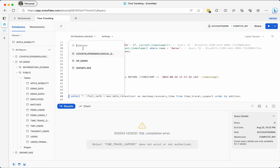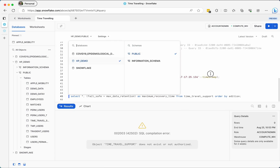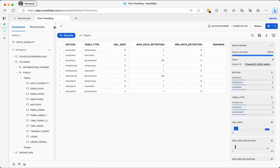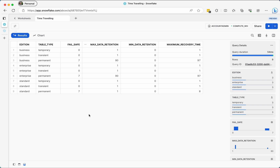I need to select the database to be able to query. Now looking at this reference table — it shows the different Snowflake business editions and for all three table types: temporary, transient, and permanent, along with their failsafe periods — zero, zero, and seven days respectively. You can pause the video to review all that information. That's all for this video — thank you very much and see you soon in the next video.